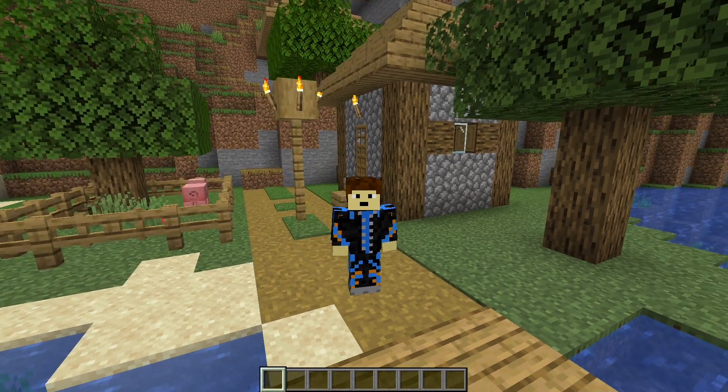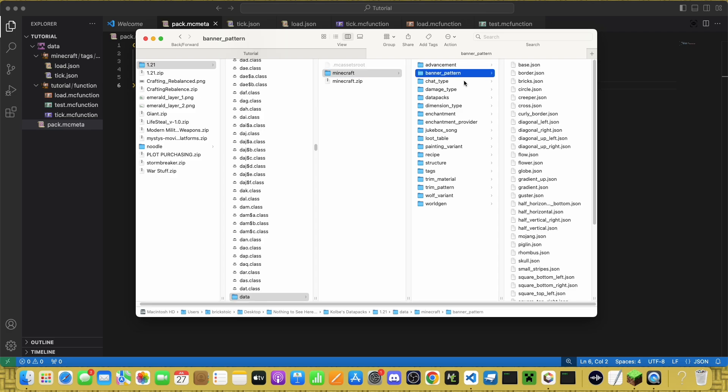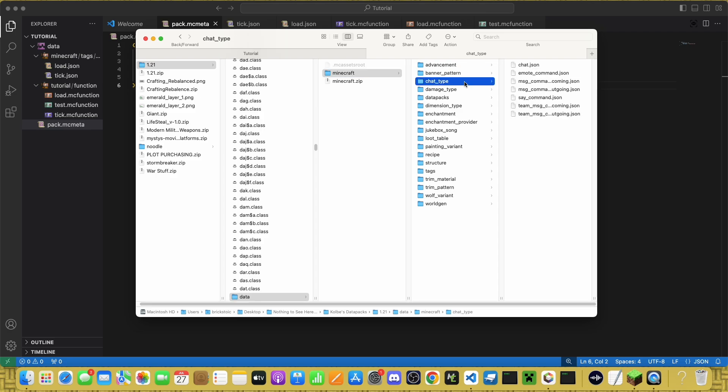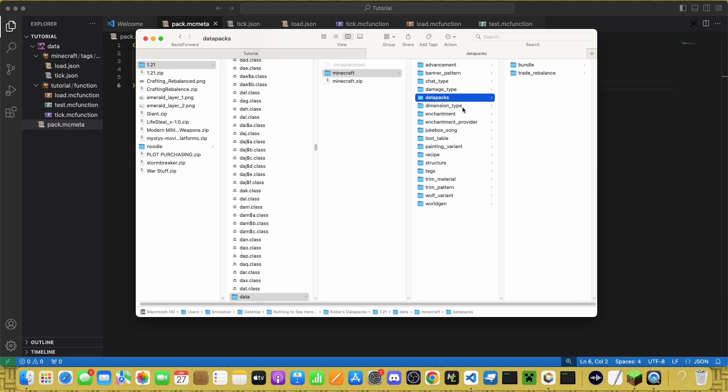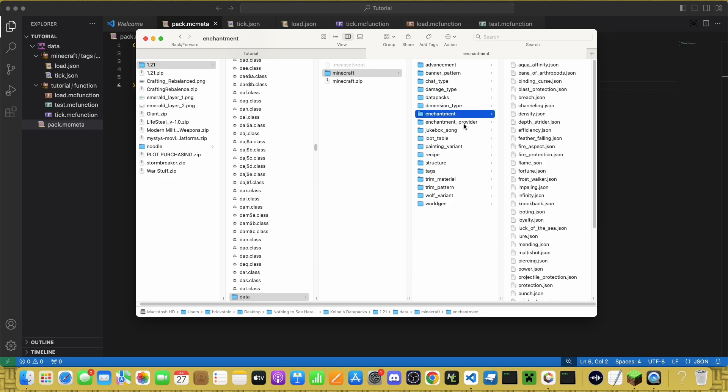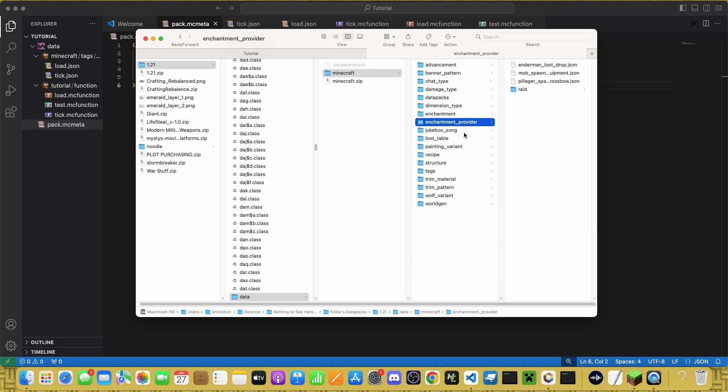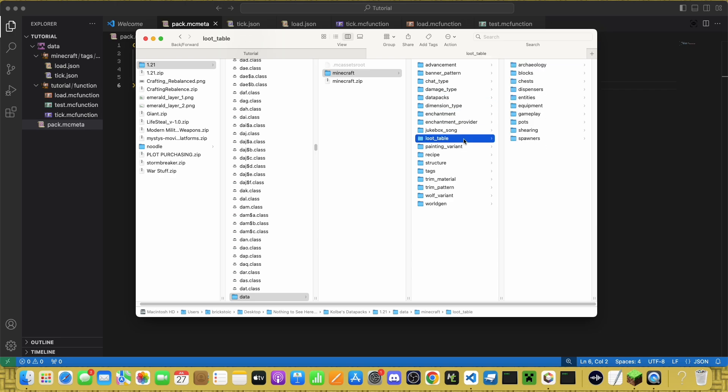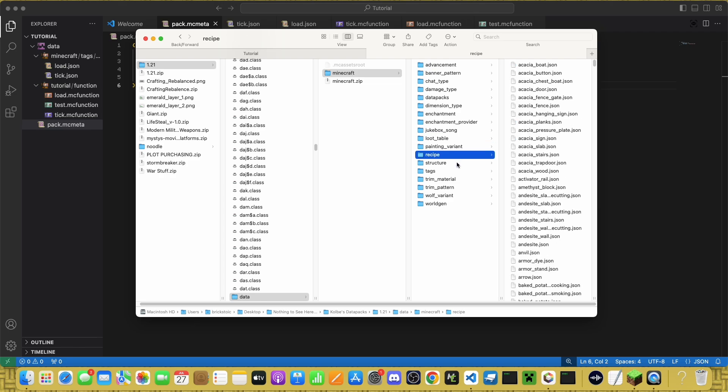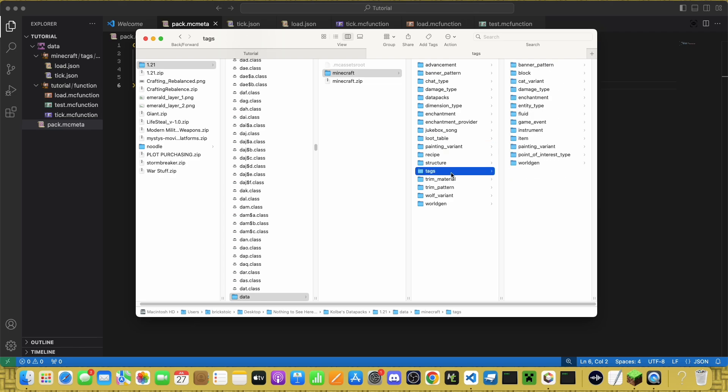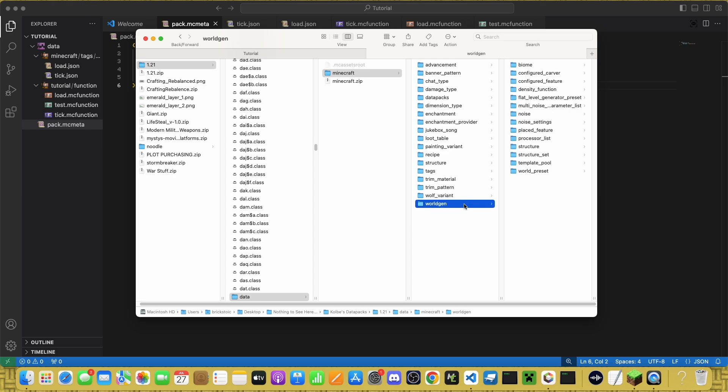Those include advancements, banner pattern, chat type, damage type, data packs, dimension type, enchantments, enchantment provider, jukebox song, loot table, painting variant, recipe, structure, tags, trim material, trim pattern, wolf variant, and world gen.